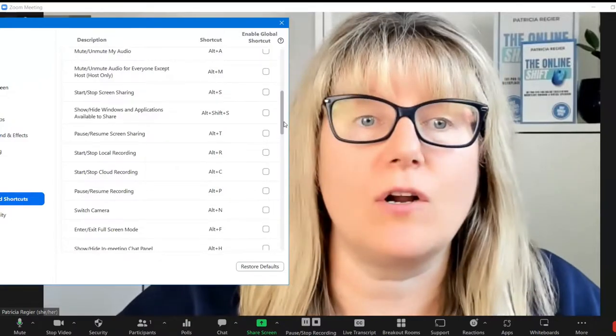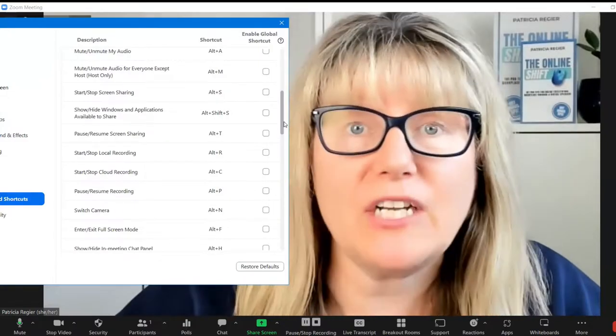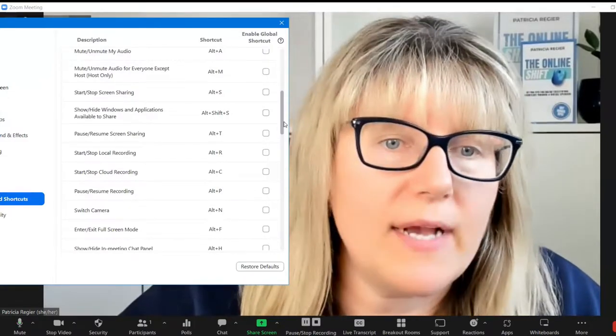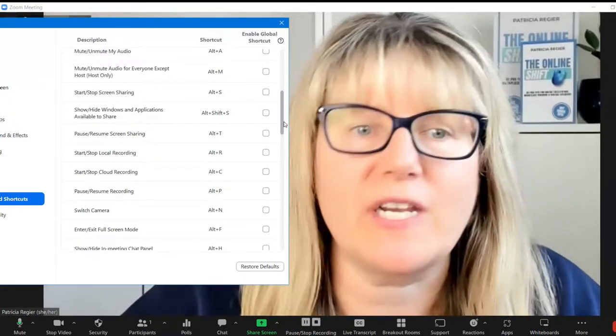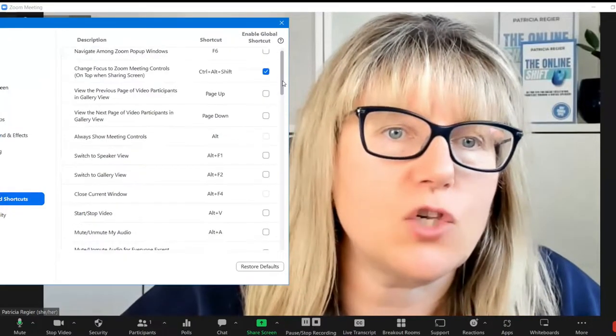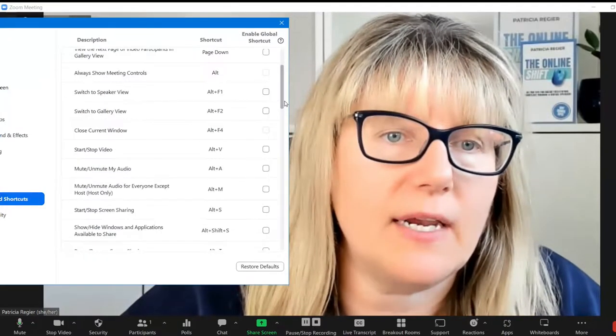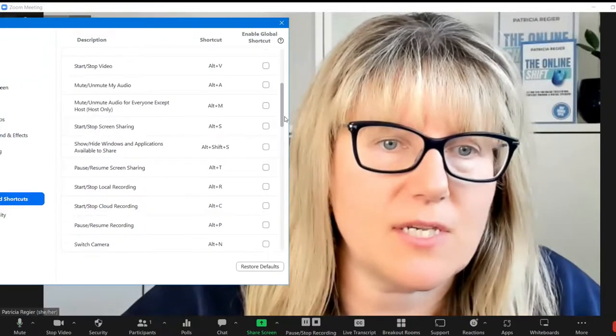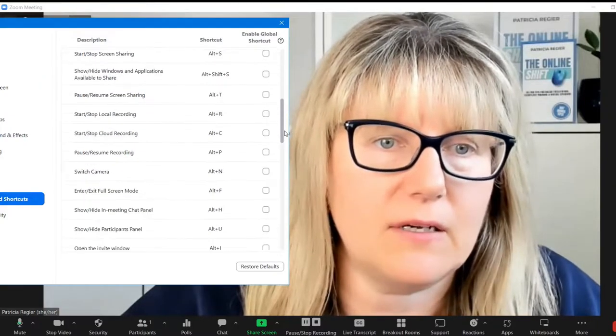Start, stop screen sharing. Switch camera. There was also even screenshot I noticed on here too. Let's just take a look.